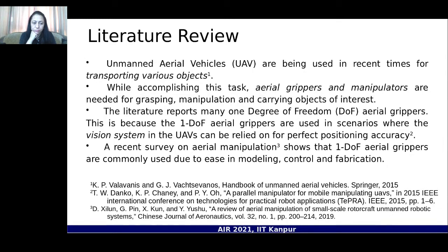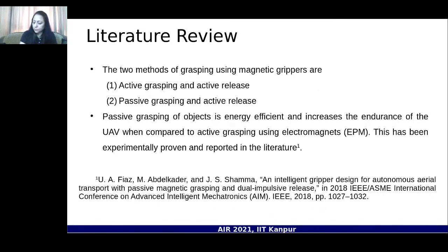In this work we propose an aerial gripper mechanism that improves the endurance of the gripping system. By endurance I mean that the gripping mechanism takes power from the drone's power supply only for active release — picking up is passive, requiring no power. This gripper is particularly focused for objects coated with ferrous material, such as a ferrous sheet on top.